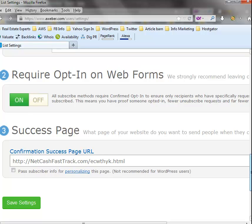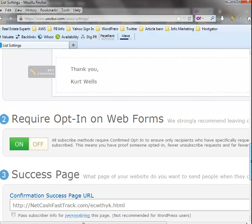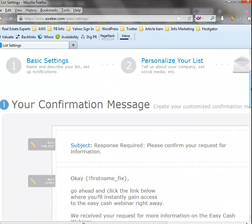Now when they opt in, as soon as they do, it's going to take them right to that e-book. What I recommend though, just in case...